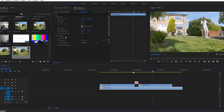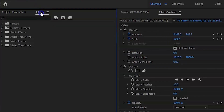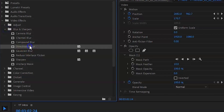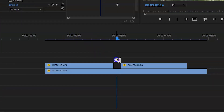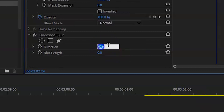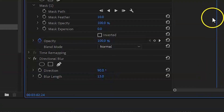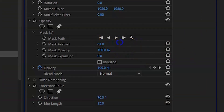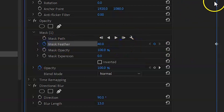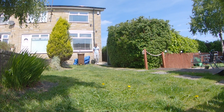To sell it even more, go into the effects tab, go to blur, and drag in directional blur. Bring the direction to 90 degrees and the blur length to about 11 to 15. Then bring up the feathering because that softens the effect a little bit more — and that's it.